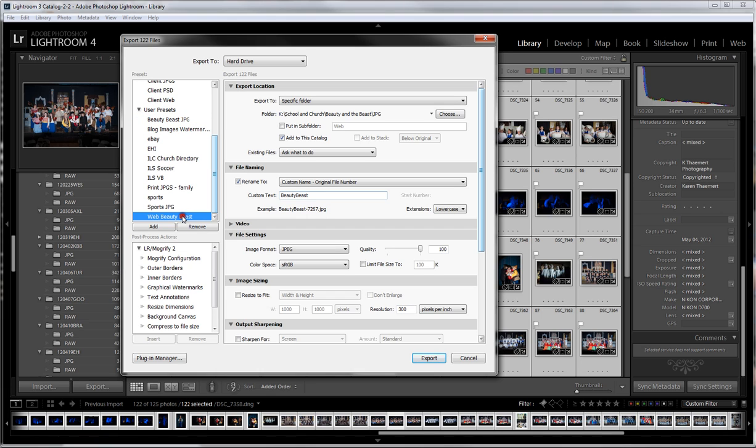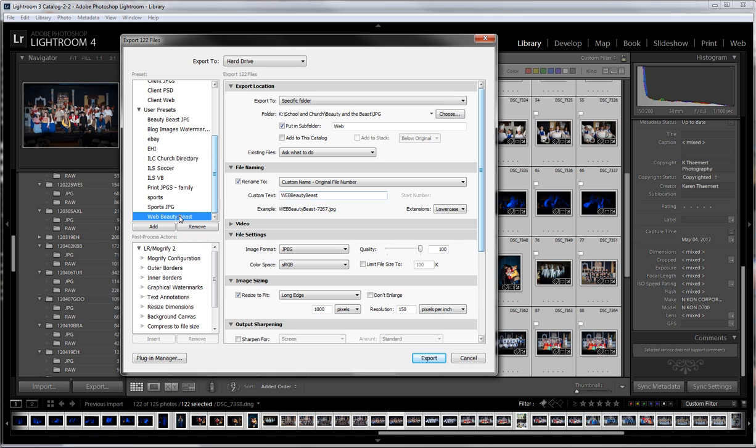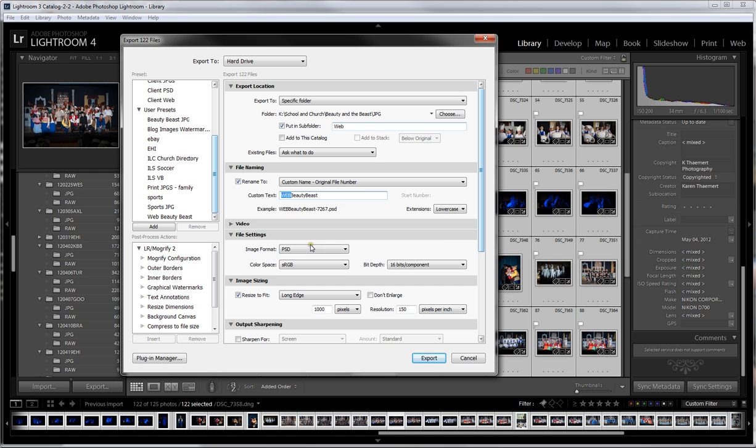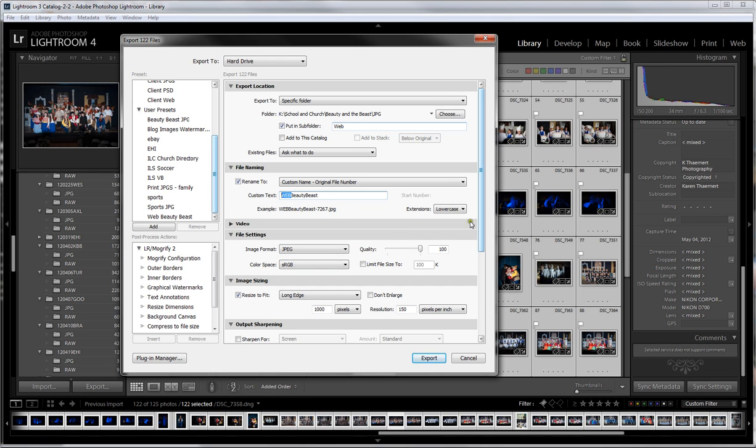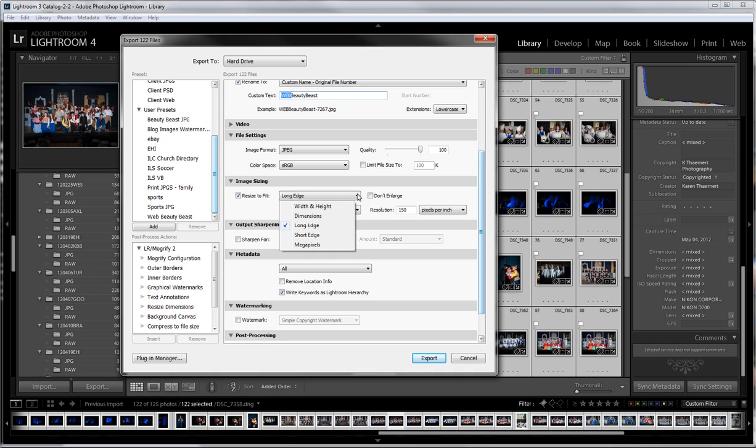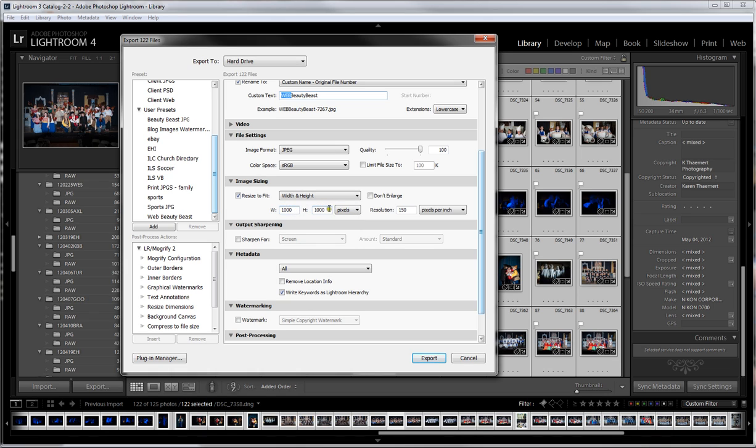I have all these images renamed. They'll be renamed Beauty Beast 7267. Actually, I'd like to show you the web variety first. When I clicked on web, it will put it into a subfolder web under the JPEG hierarchy of Beauty and the Beast in my church and school folder. I'm not adding my web versions to this catalog. You'll see that my custom text has changed to have web in front of Beauty Beast. My image format is JPEG, leaving quality 100. I'm going to resize it here. I've opted to resize 1000 pixels on the long edge. Your options are width and height, dimensions, long edge, short edge, and megapixels.